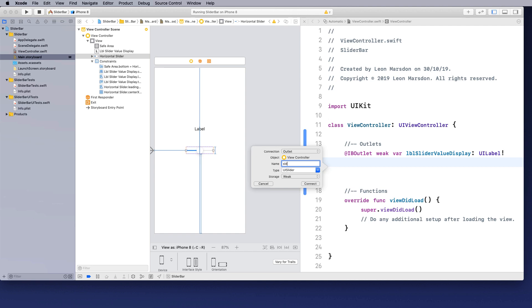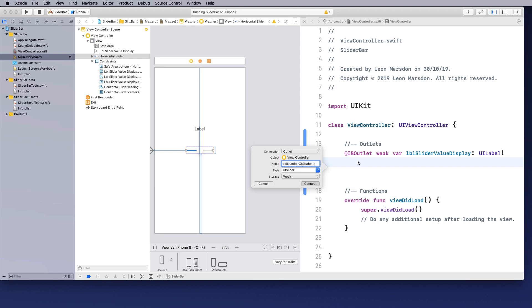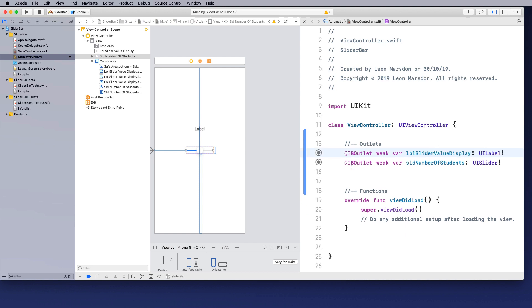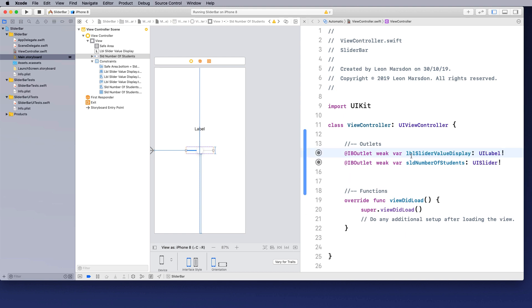So let's put number of students and click on connect. And I'm just going to remove the blank line between the two. So you can actually see I've now created two outlets for the objects that are on stage.